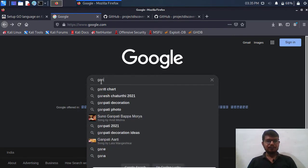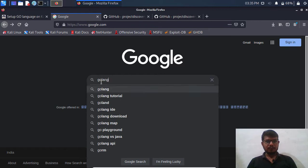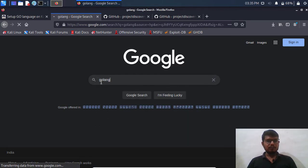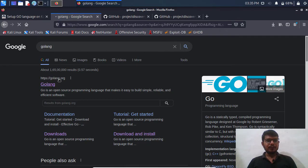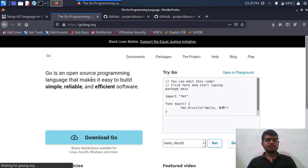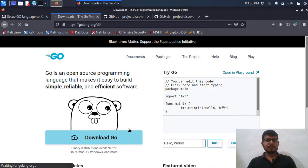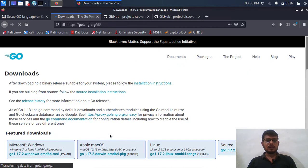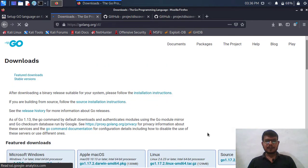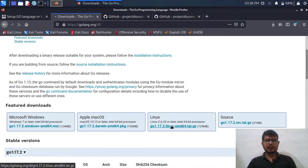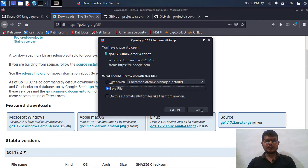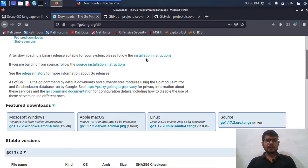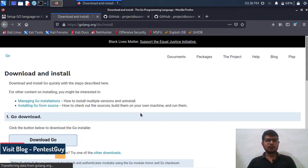For that we need to visit this website GoLang.org and we need to download the tar file or zip file. After that we need to select this for Linux, so obviously I am going to download it for Linux. Click on save and click on ok.